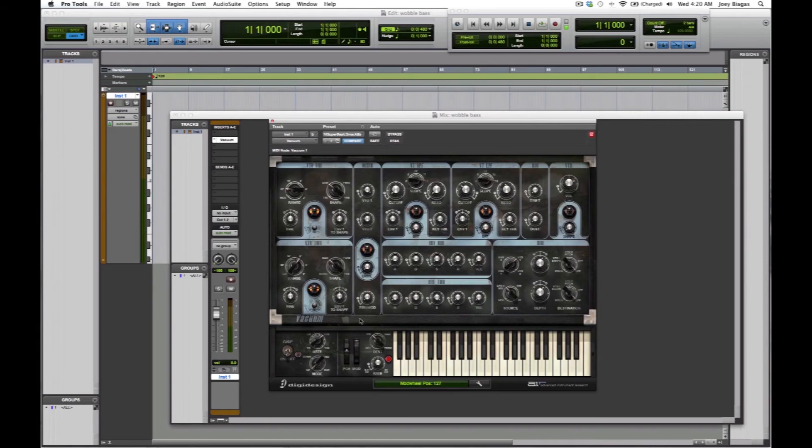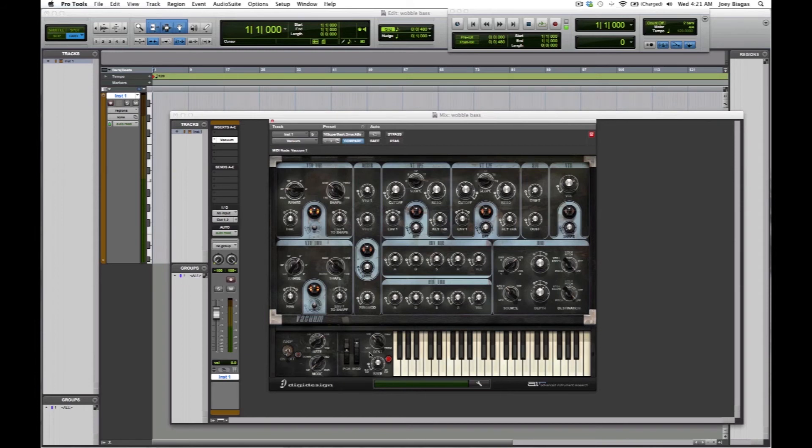I'm going to adjust that by not clicking it, I'm going to use the mod wheel. See how it's moving because I'm moving my mod wheel on my MIDI keyboard. Let's take a listen and take a look at the mod wheel.